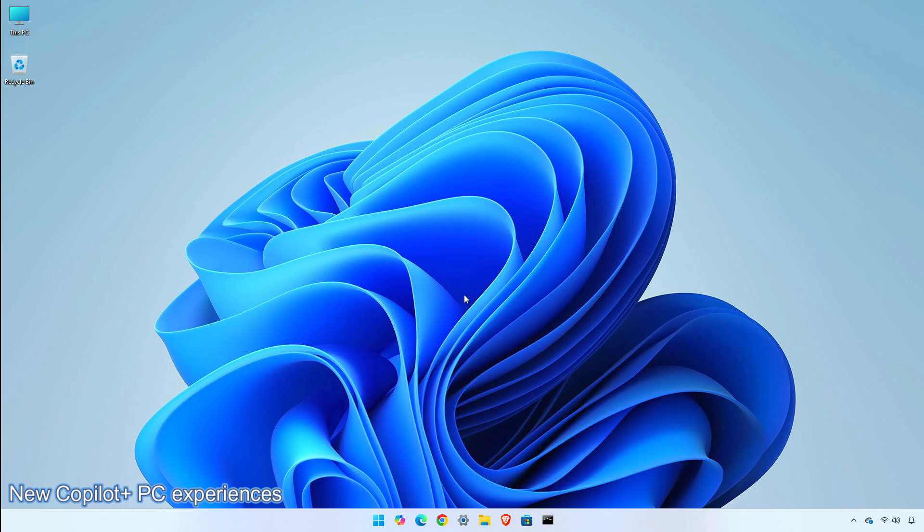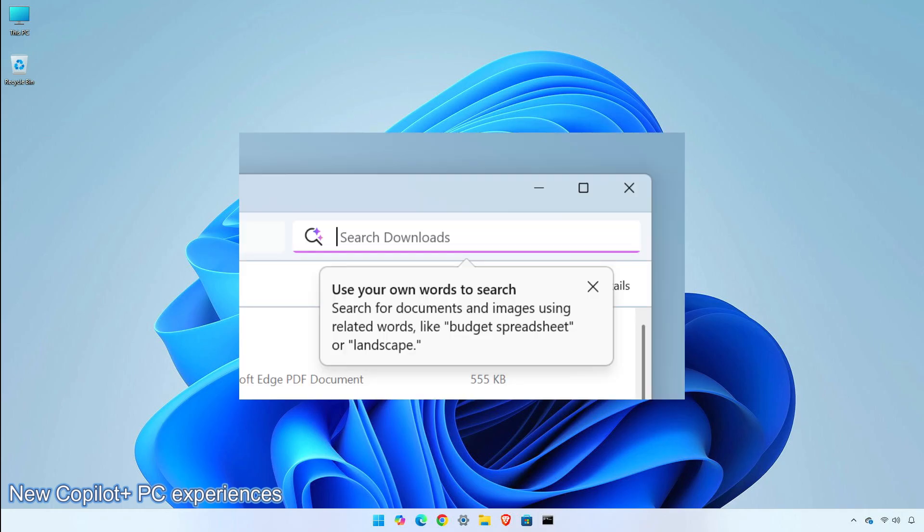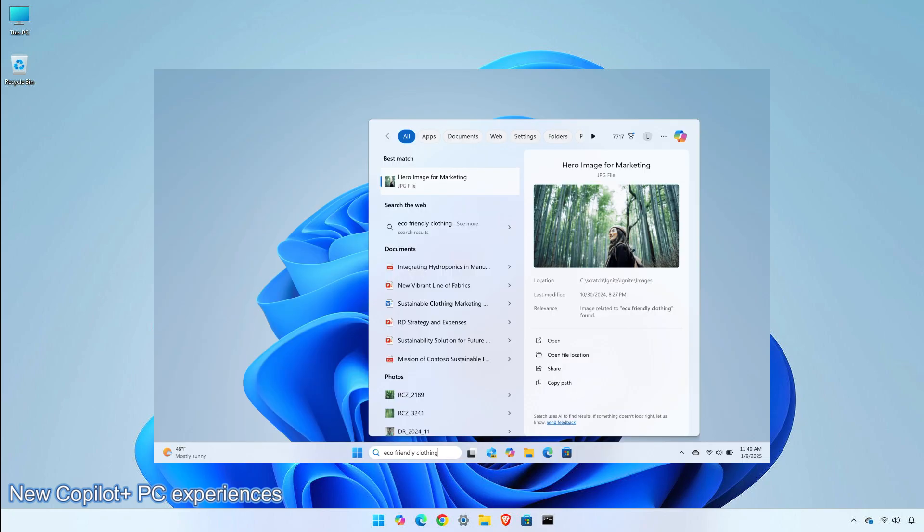Microsoft is trying to make finding your documents, photos, and settings across Windows 11 easier on Copilot Plus PCs. By introducing semantic indexing, along with traditional indexing, whether it's searching in File Explorer, in the Windows search box on your taskbar, or in Settings, just type what's on your mind to find it on your Copilot Plus PC. You no longer need to remember file names, exact words in file content, or settings names.